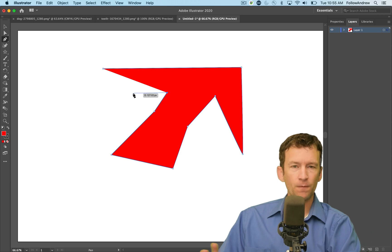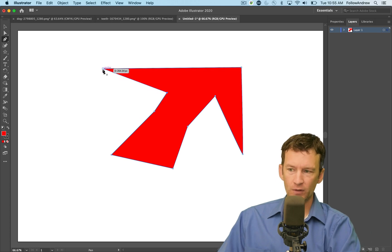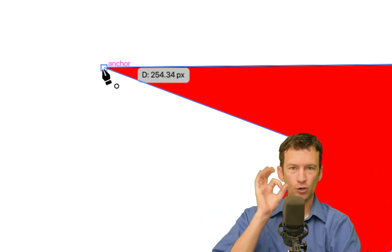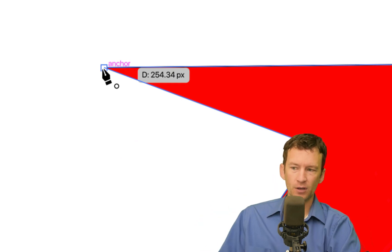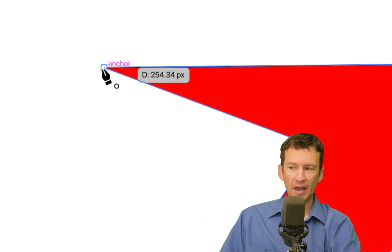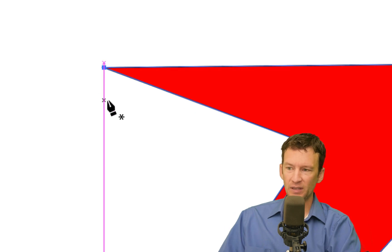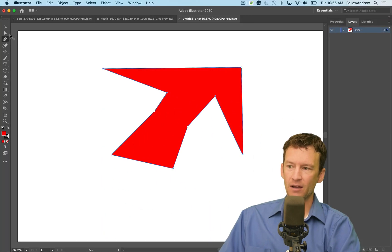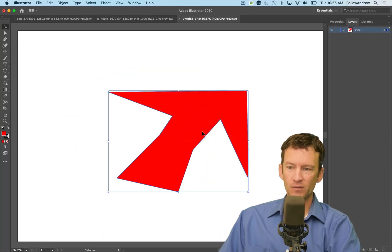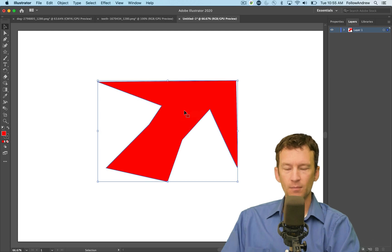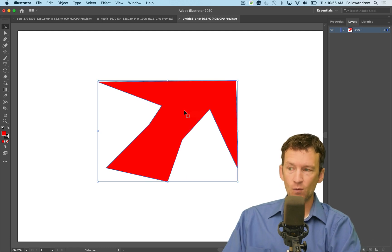The way you finish a shape is you hover back over the original point and you'll see a little circle that appears on your pen tool. That means you're going to complete the path. So next time I click, you'll see that it completes that path and I now have a new shape. I can grab this shape and move it around and manipulate it as I want.